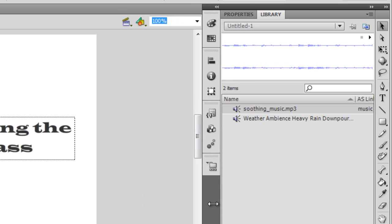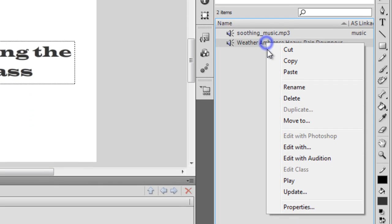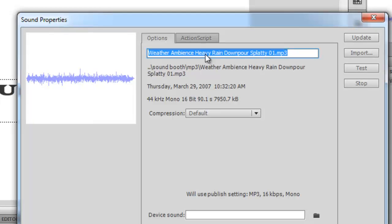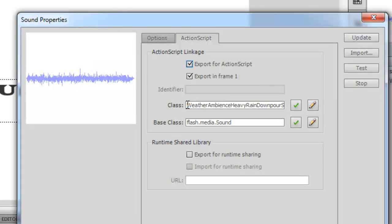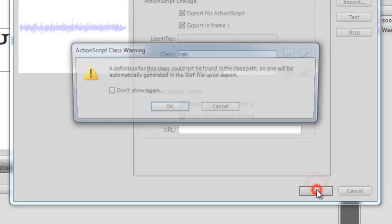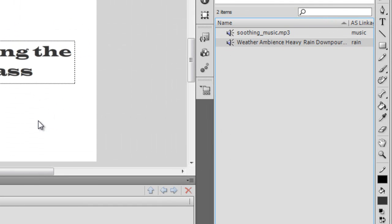The AS linkage for the first sound is now complete. I need to follow the same procedure for the second sound — the weather ambience heavy rain downpour. Right-click, Properties, select ActionScript, check Export for ActionScript, and I'll call this one 'rain'. Click OK and ignore the warning. Now the AS linkage for both the 'music' and 'rain' MP3 sounds is complete.